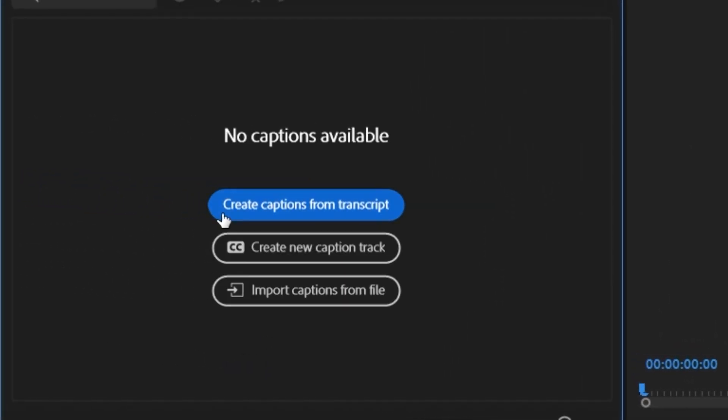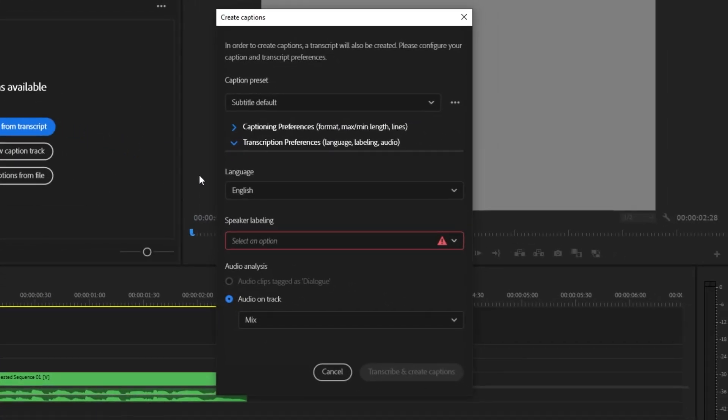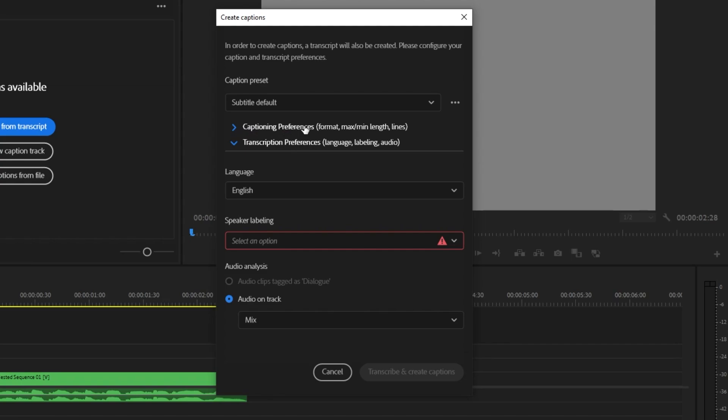And once you're here, you should see create captions from transcript, and you want to click this button here, and it's going to come up with all of these different settings, and you want to click captioning preferences.